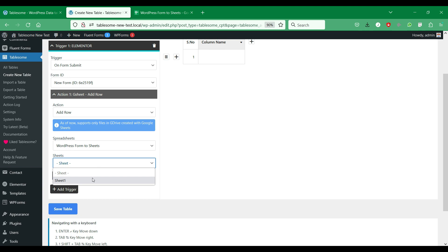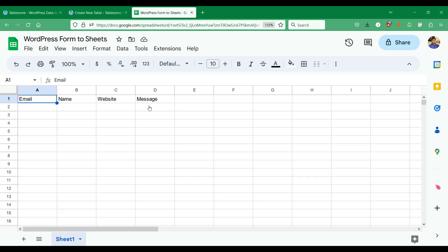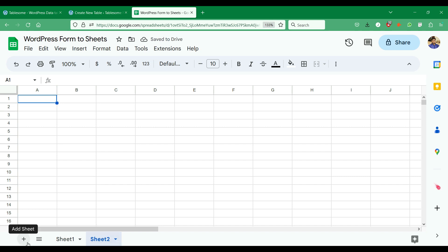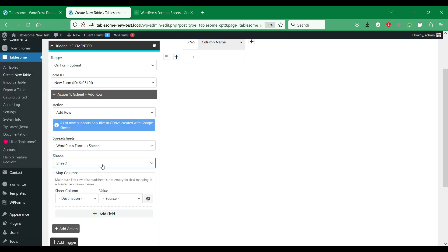We can also select the specific worksheet within a spreadsheet. So you can link multiple forms to a spreadsheet using multiple worksheets.